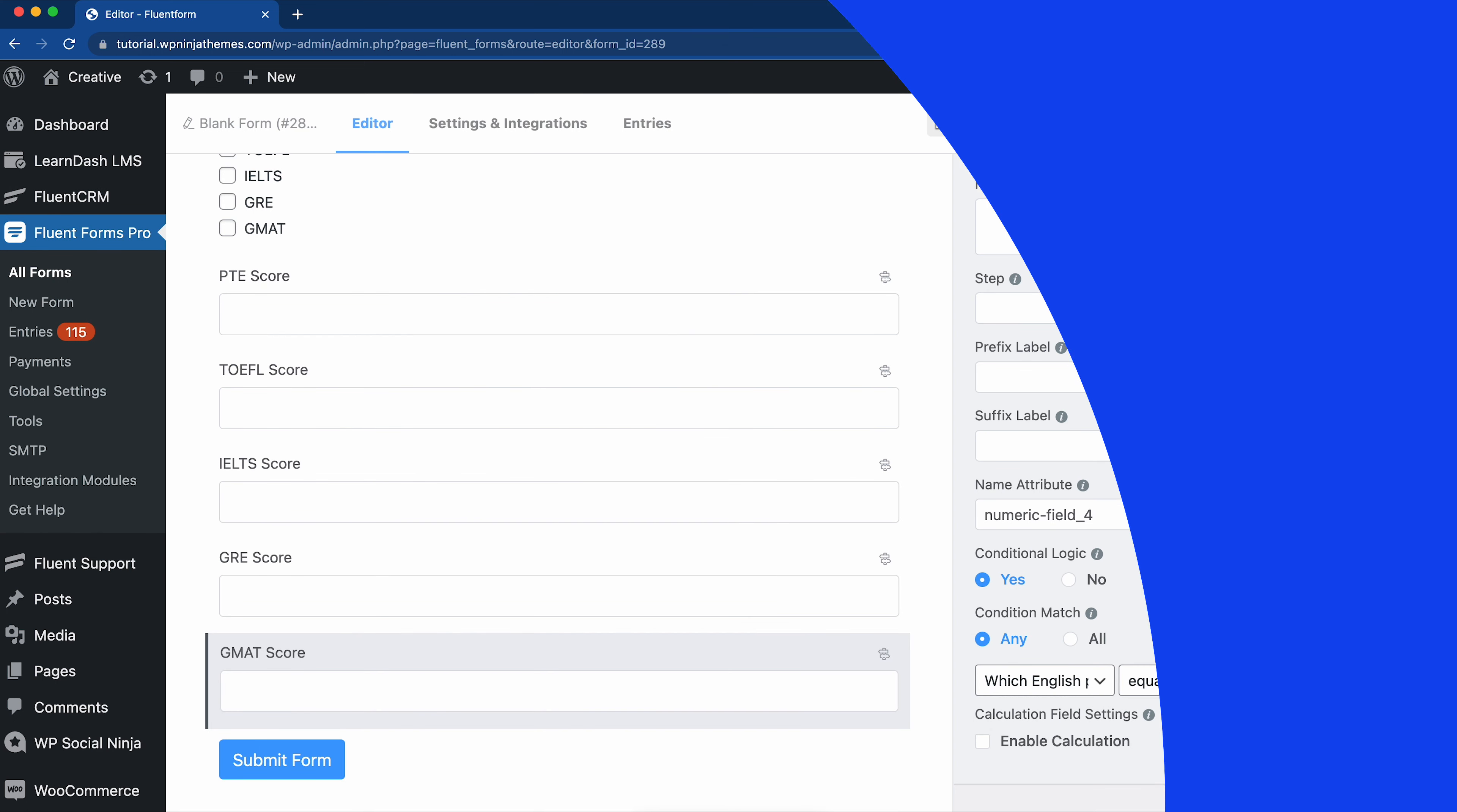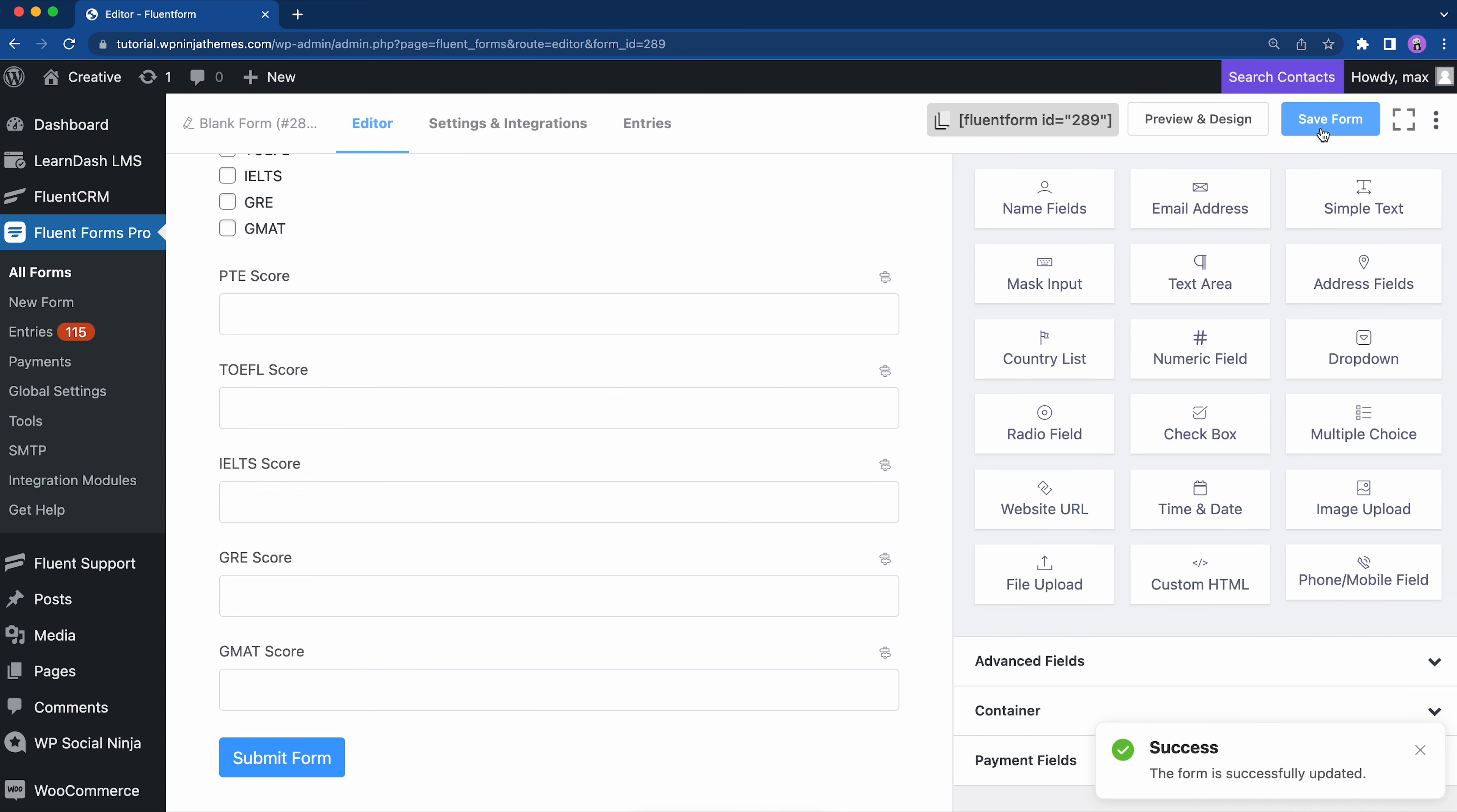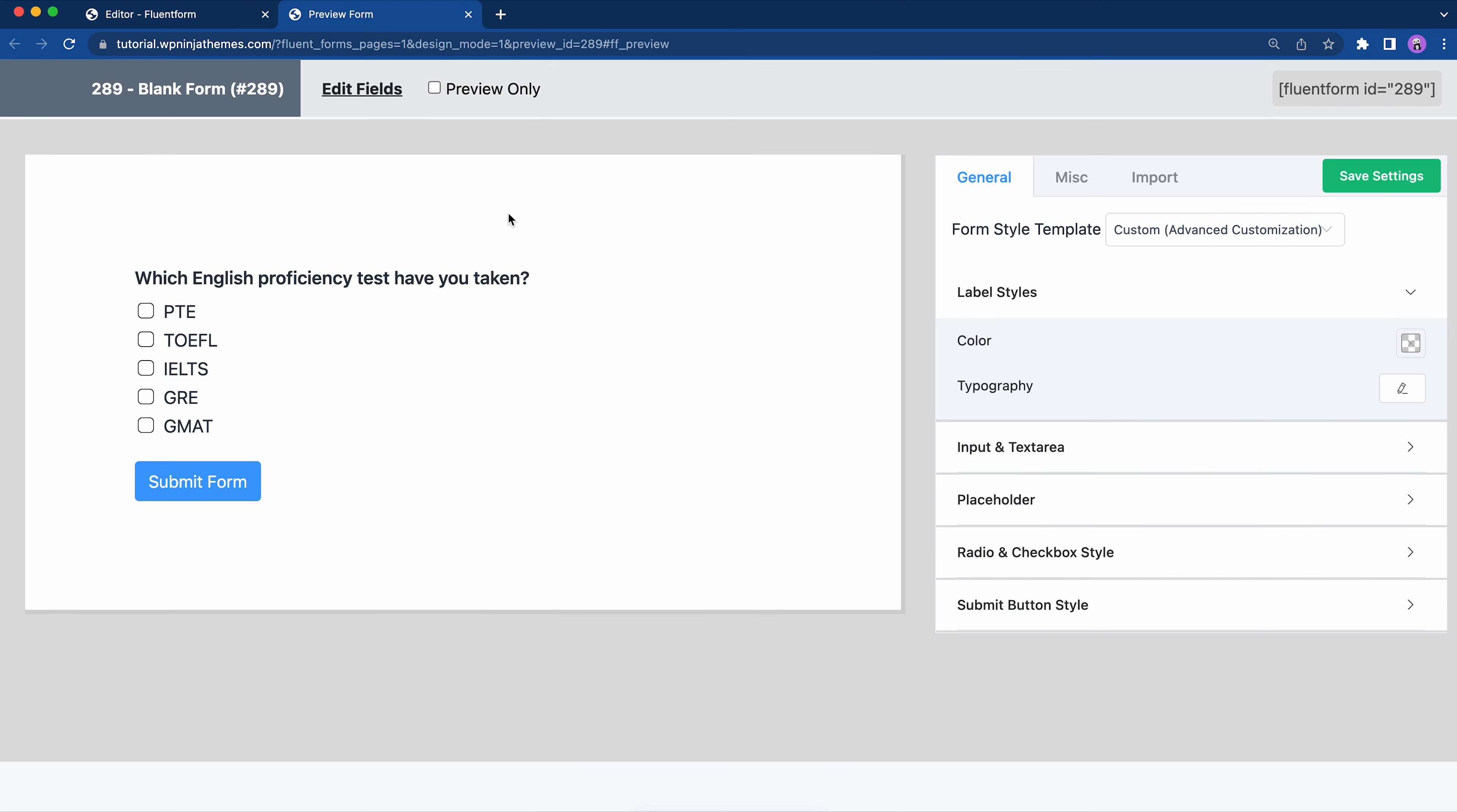And we are done. Click save form, then preview and design to check if it's working. And of course it is.